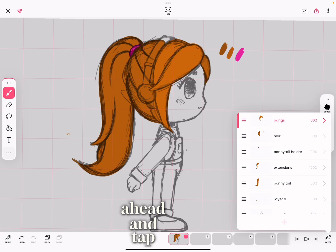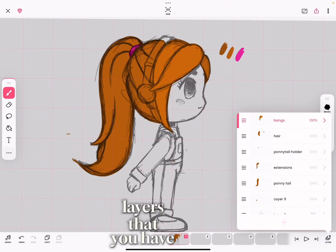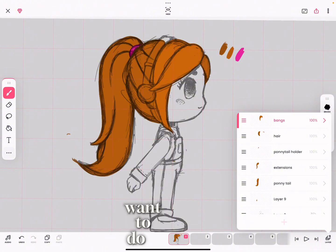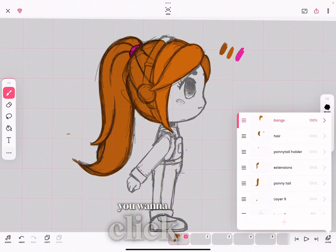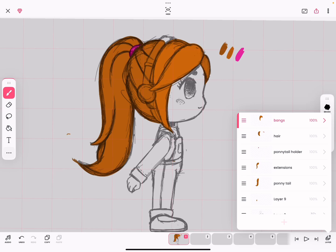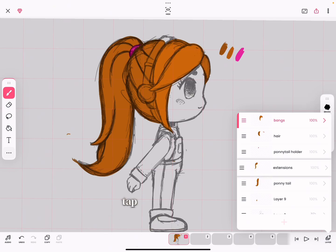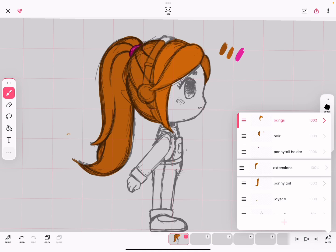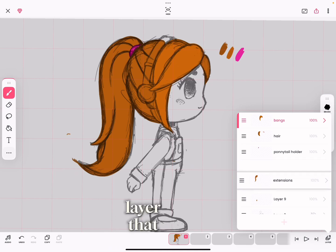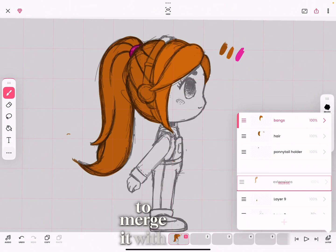To merge layers, go ahead and tap in the layer panel — it will display all the layers that you have. What you want to do is long tap, tap and hold, on the layer you want to merge. You can see it's now selected, and then you want to bring it over the layer you want to merge it with.